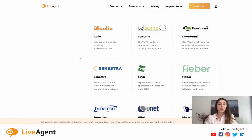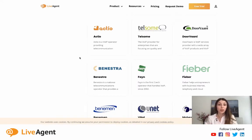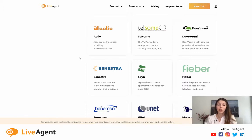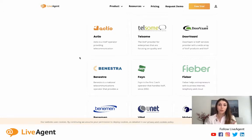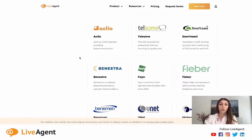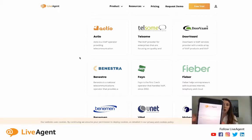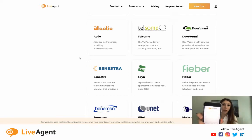So how does the LiveAgent call center work from the agent's point of view? Well, the agents have four options when it comes to answering calls from customers. One, they can answer through their browser. Two, they can answer on their hardware phone that is connected to their LiveAgent account. Three, they can forward the calls to their personal phone numbers. Or four, they can answer through the LiveAgent mobile phone app that is available on both Google Play and the Apple store.